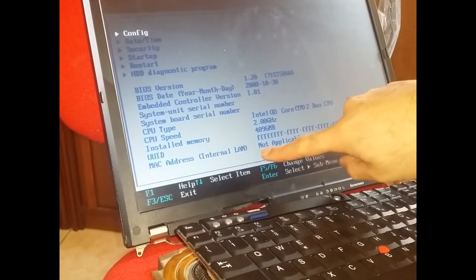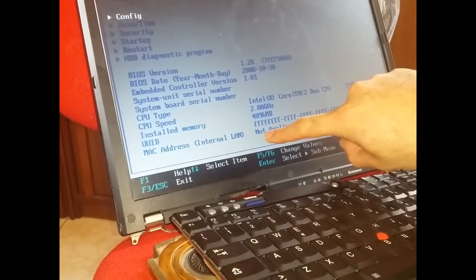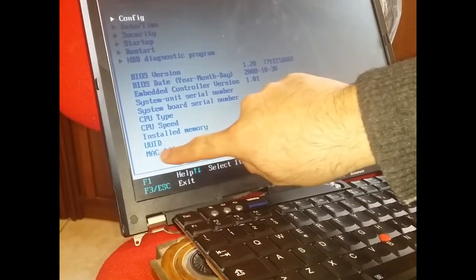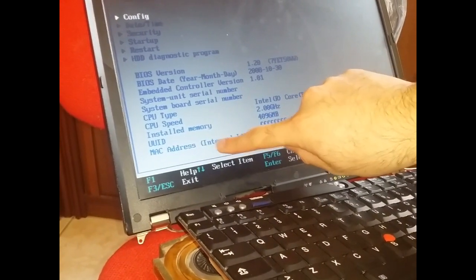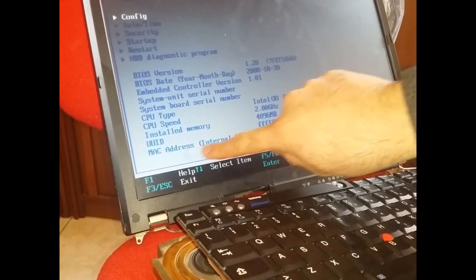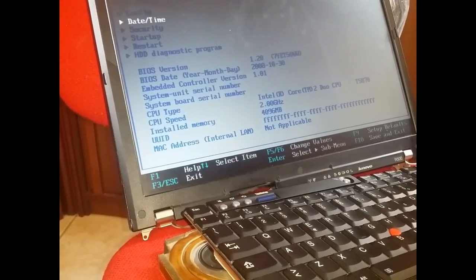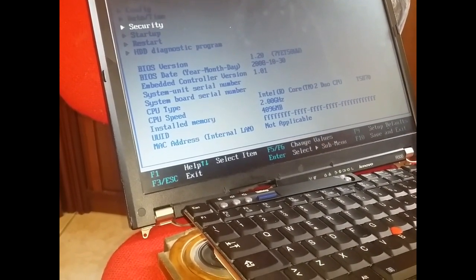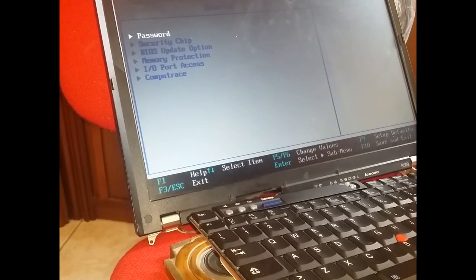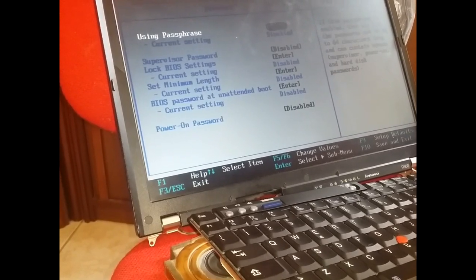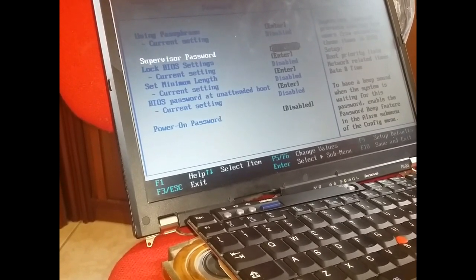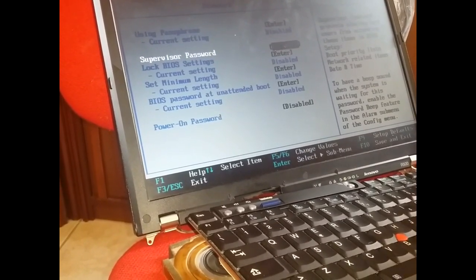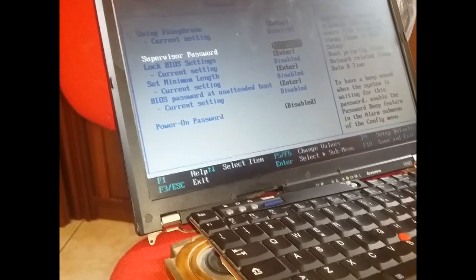You can see. There is also MAC address. Internal. Internal MAC address not available. And now we enter in security. Password. Okay. Supervisor password disabled. Yeah.